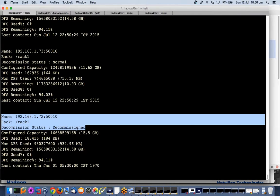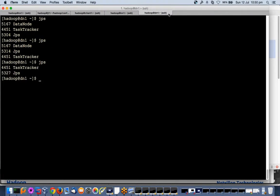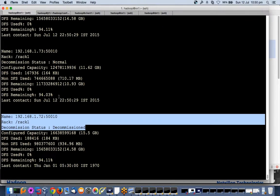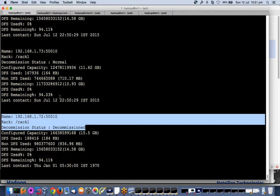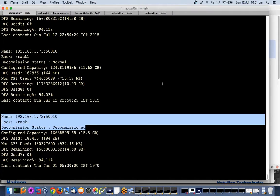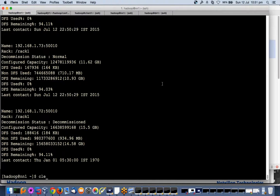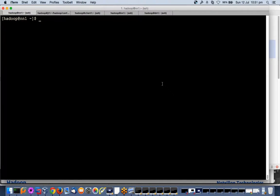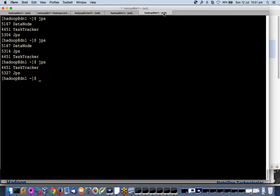It is very quickly done because we do not have very large data, otherwise it will be saying decommissioning in progress, and finally it will say decommissioned and it will shut down the daemon also. Name node will fire a shutdown command once the decommissioning is done. So what is decommissioning? Decommissioning is the process of moving data from that node. I am doing a graceful decommissioning, graceful shutdown.